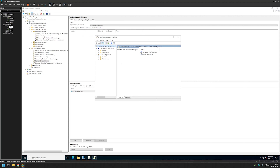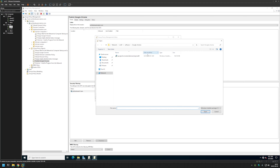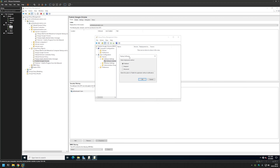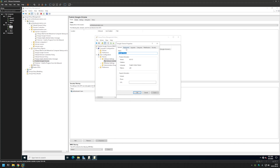Because this time it's the User Configuration, we need to start from User Configuration, expand Policies, expand Software Settings, then click on Software Installation. Right-click it, select the package, and once again we need to provide an MSI file from our network share. This time I'll select Published and click OK. I'll right-click the package in the list, go to Properties, Deployment, and select Basic for installation user interface options.